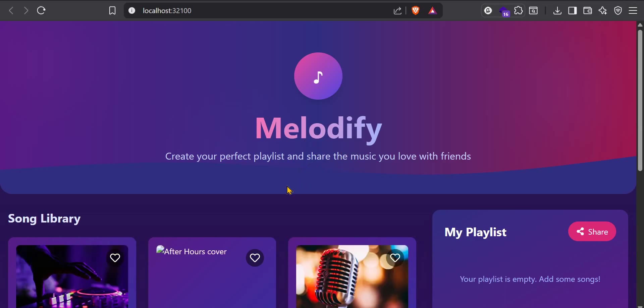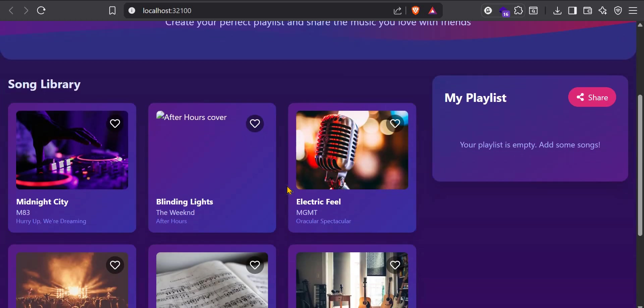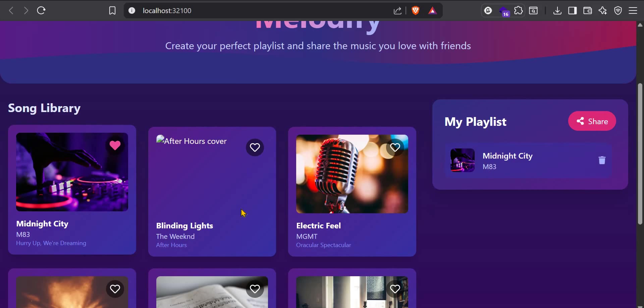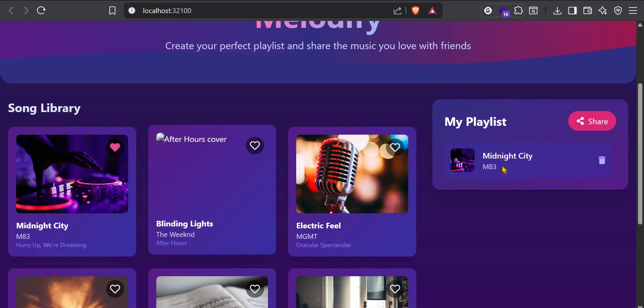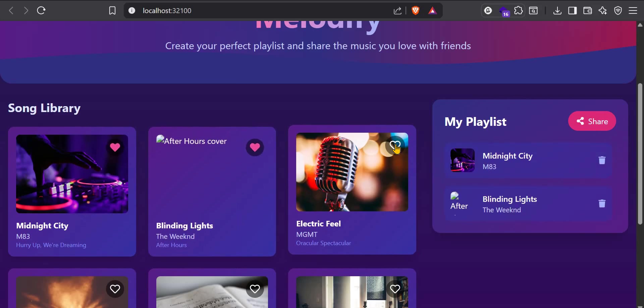Melodify. That's the name. Create your perfect playlist and share the music you love with friends. You can click here to add to playlist. And this is just what we described.